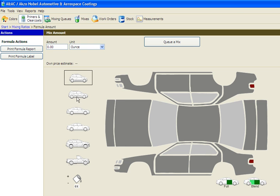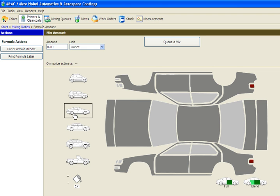On the left-hand side of the screen are sizes of vehicles. In this particular example, we will select a mid-size car. After selecting the car size, you then select the panels that will be painted.